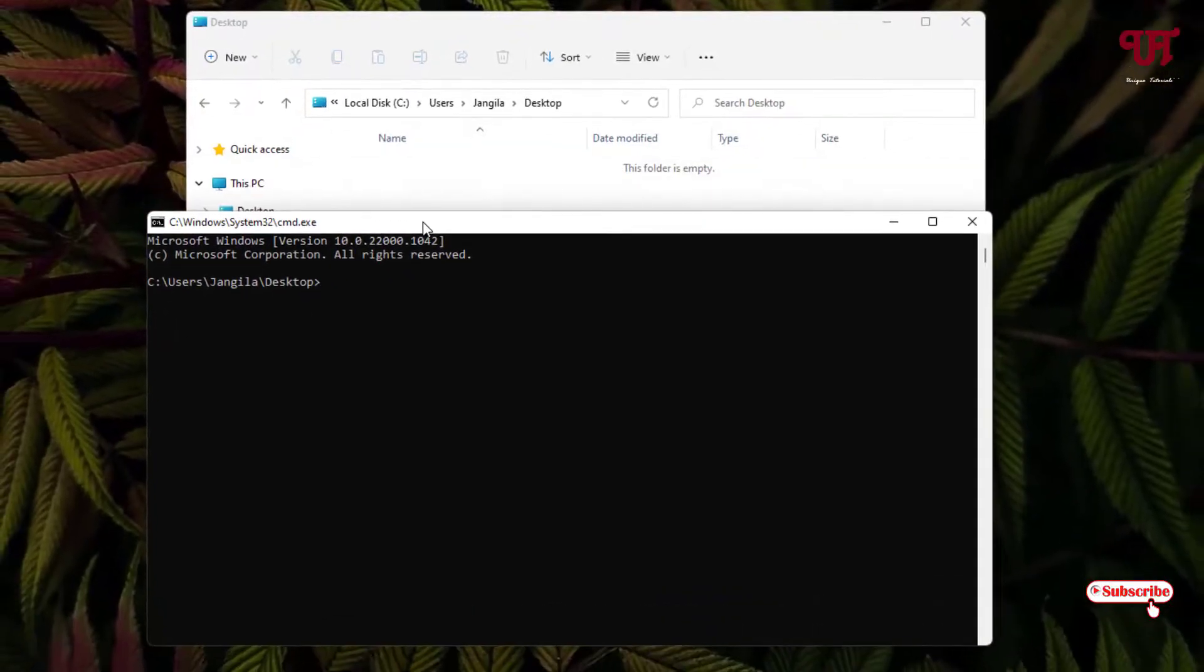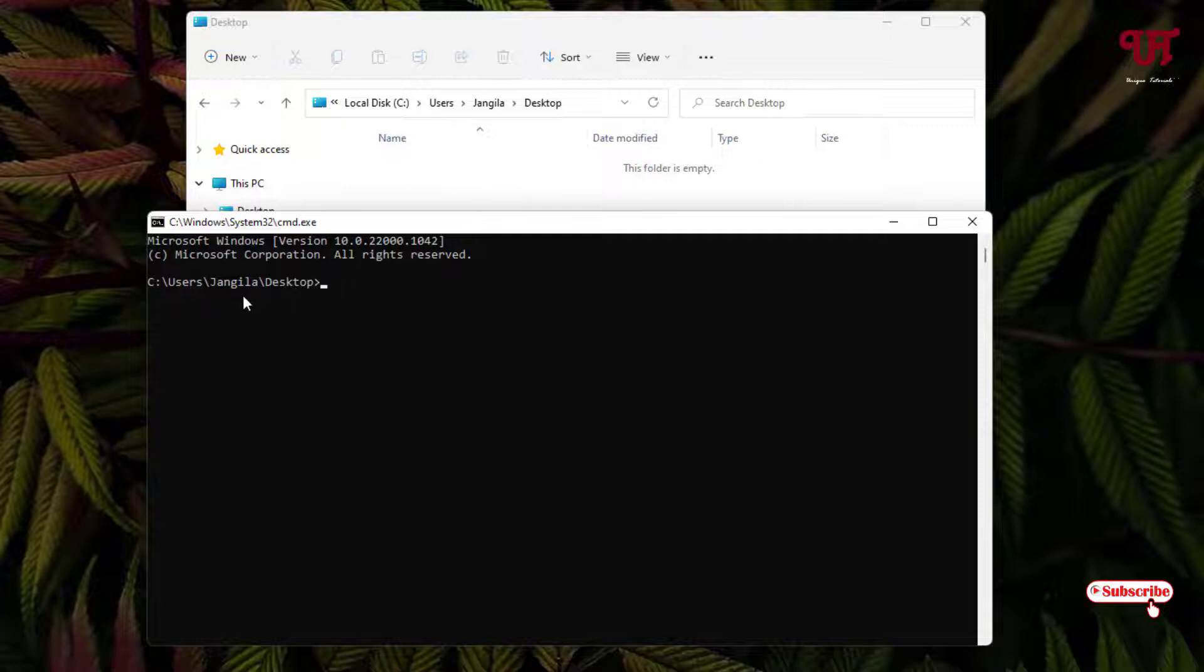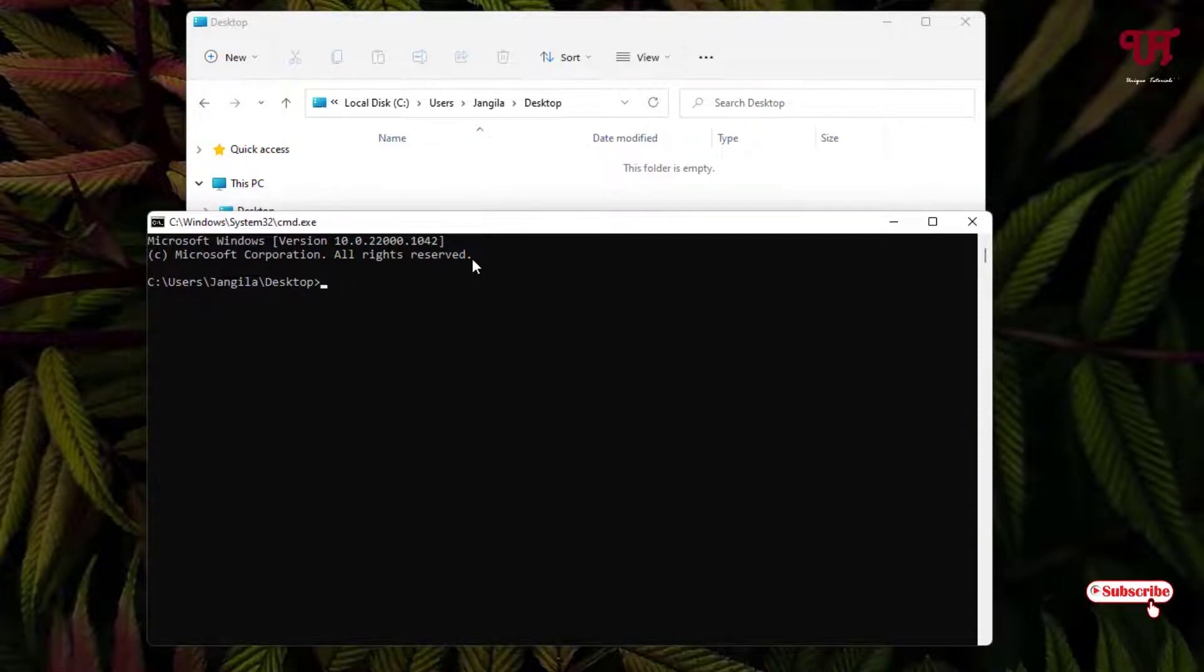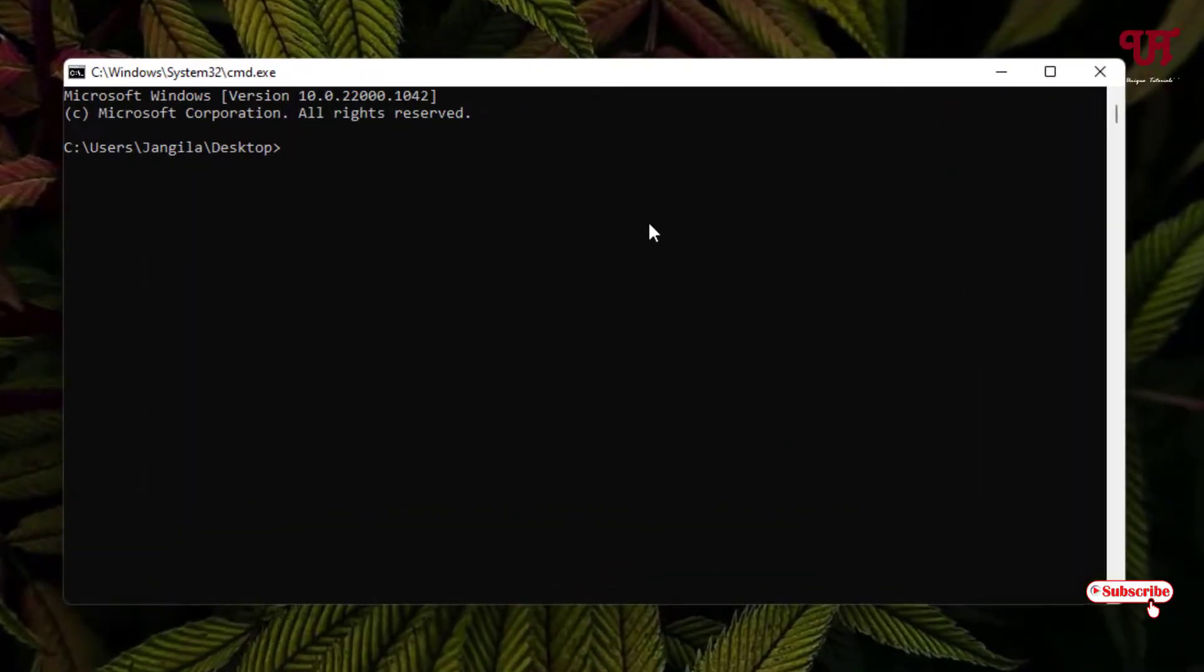You can see it's showing the folder path of my Desktop. Now in the Command Prompt, you need to type md (make directory).